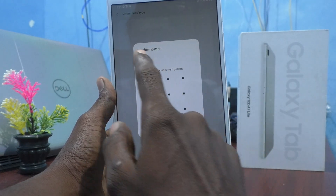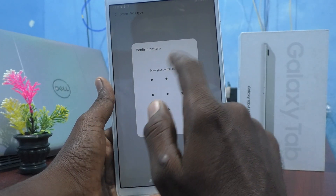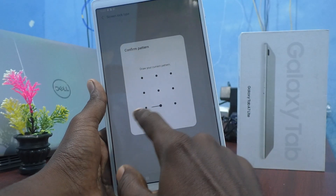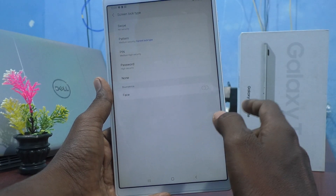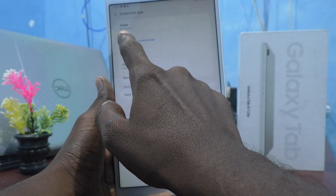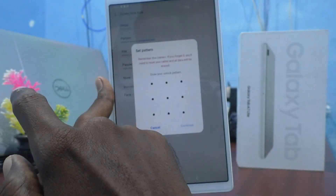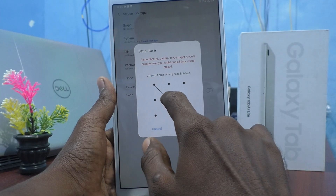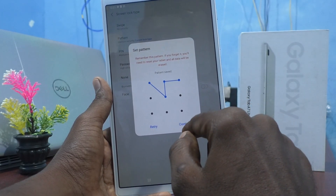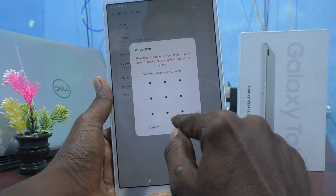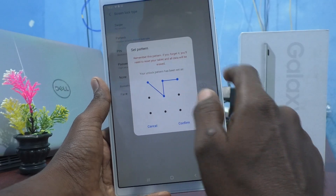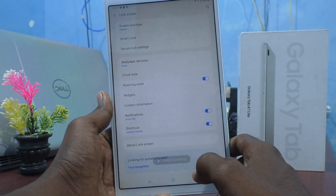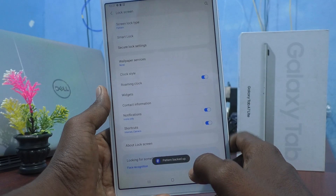For the first time it will ask your pattern — confirm your pattern by drawing your current pattern. I have given it, then click on Pattern again and you go to set a new one. Now I would like to set this one, click Continue, again try the same to verify, and click Confirm.